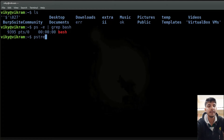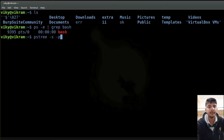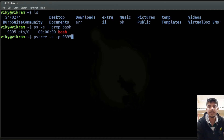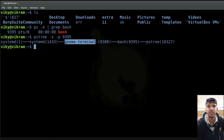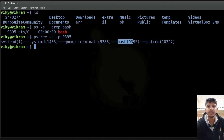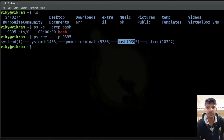If I write here pstree -s -p and then specify the process number 9395, then you will see our GNOME terminal has initiated our bash process, which is a shell.